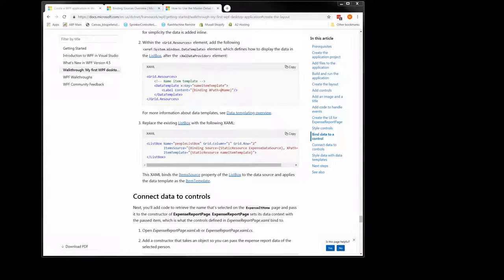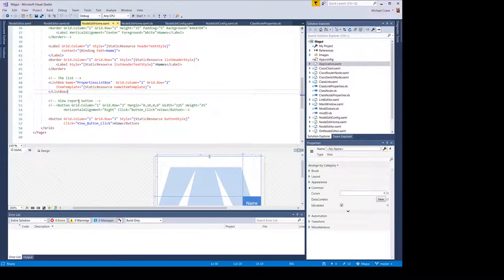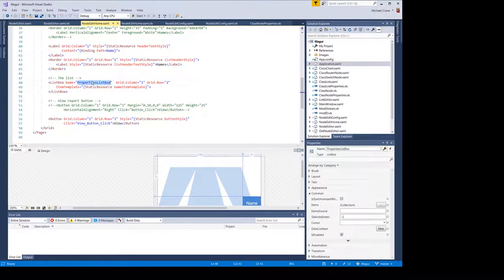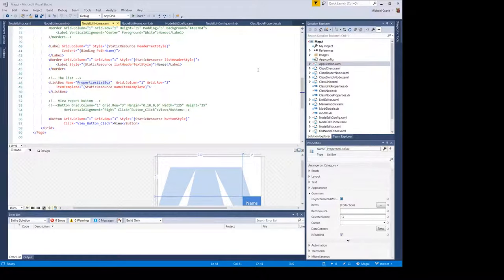If everyone is still with me — I have a note here. I gave the list box a name so I could pass it its source — that's different from the example. I set it in the code behind.